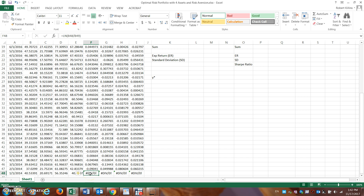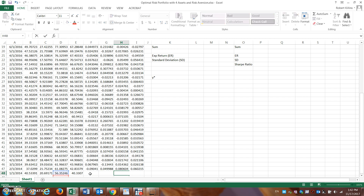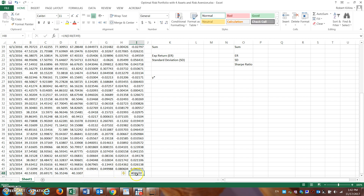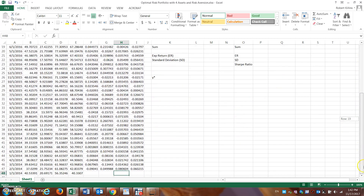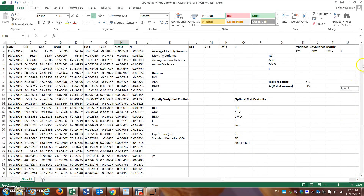If we scroll down to the bottom, you'll see that row 48 — our 47th month of data — doesn't have a return measure because there's no previous month to calculate from. We can just delete those cells. They can sometimes create problems in the analysis going forward, so that last row should always be blank.